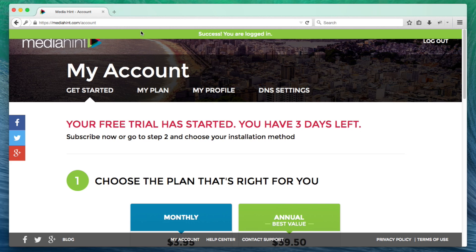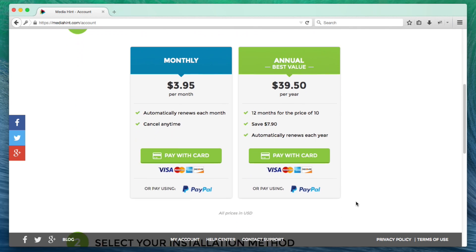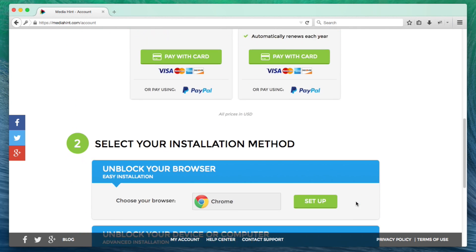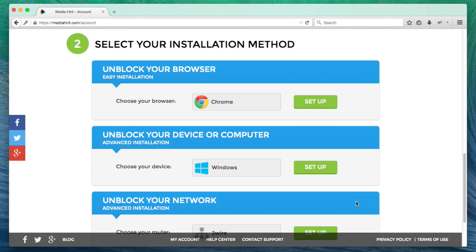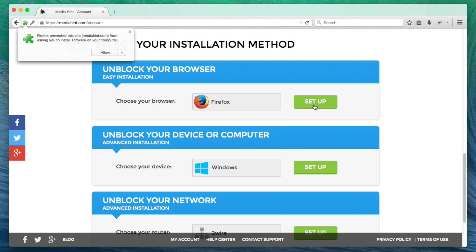In the My Account section, click on the Get Started tab. Scroll down to select your installation method. Under Unlock Your Browser, click the drop-down menu, choose Firefox, then click the Setup button to the right. Firefox will begin to install the MediaHint extension automatically.